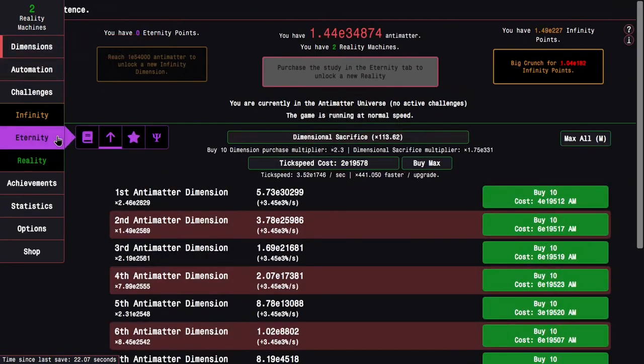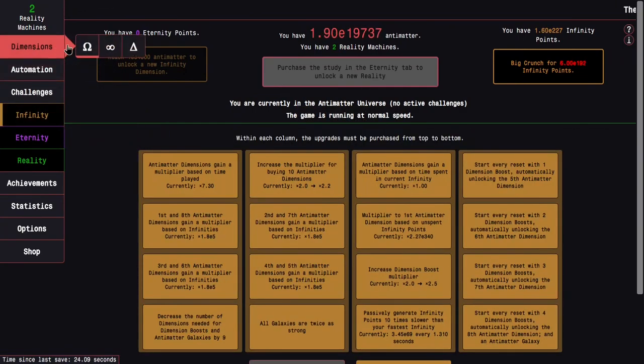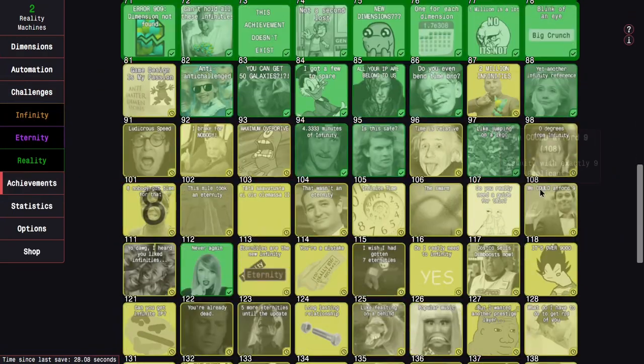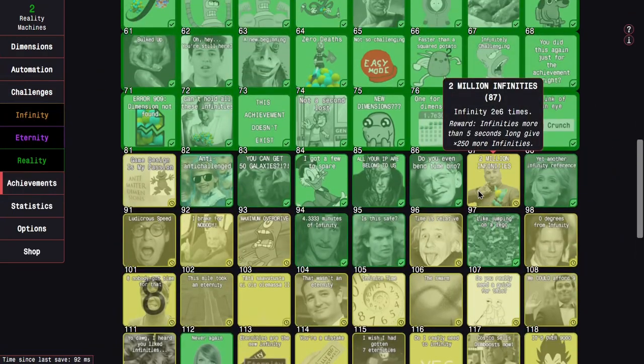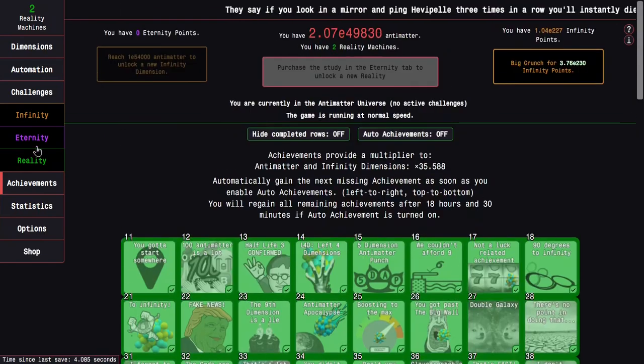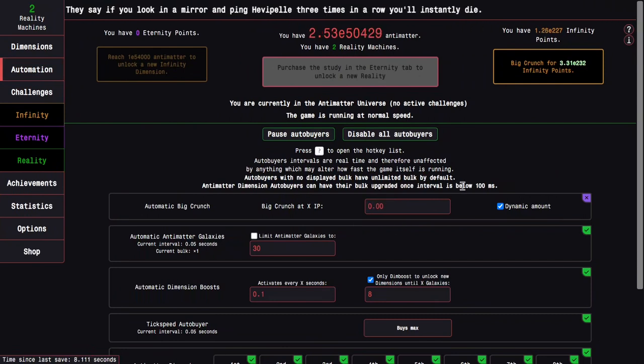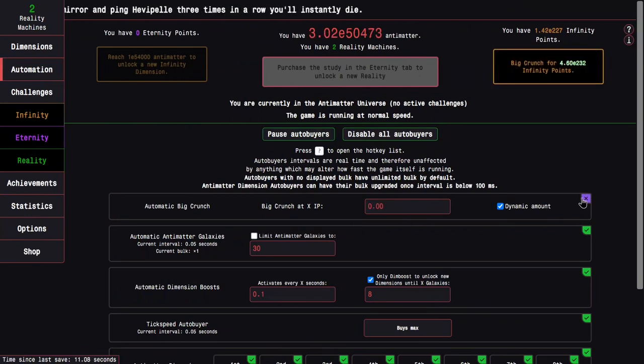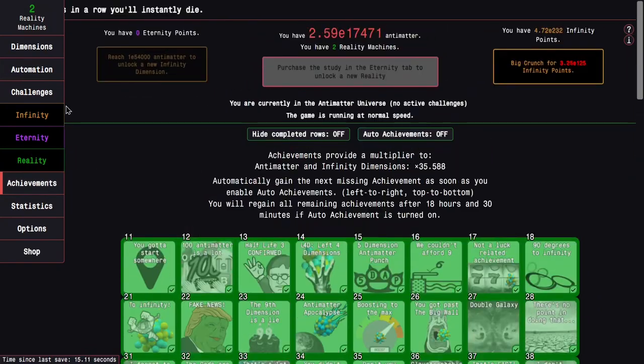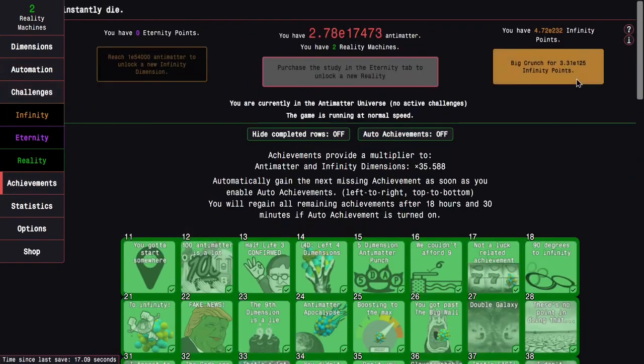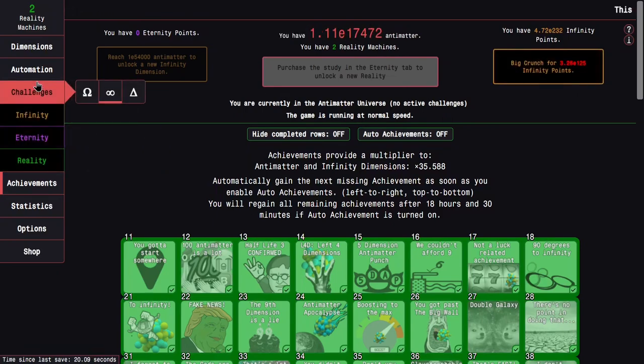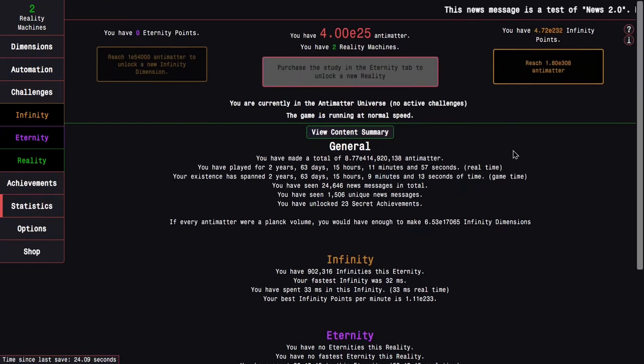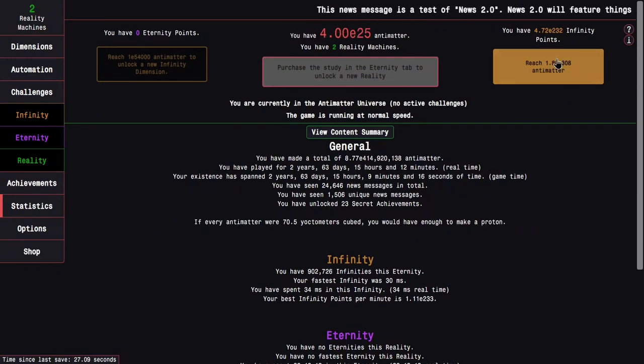There's 2 million infinities is one of the big ones that I can try to get, but it's just grindy. I need to infinity 2e6 times. So how do I do that? Well, the best way I can do is, I'm going to infinity like this, but not just to get infinities. It's to actually get the infinity time down to just a few milliseconds. If you go to statistics, I have my fastest infinity is 32 milliseconds. There's a chance I could even get that lower.